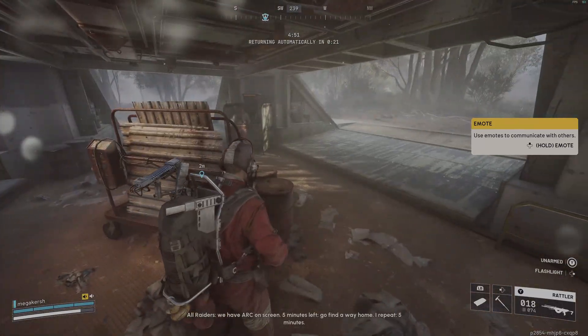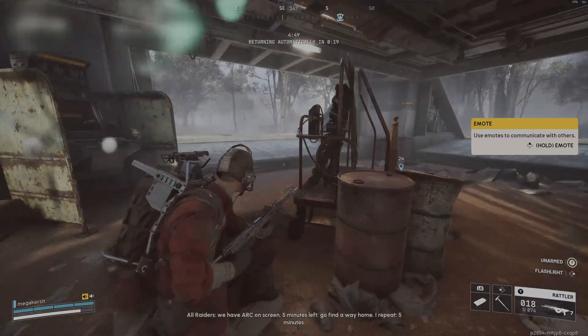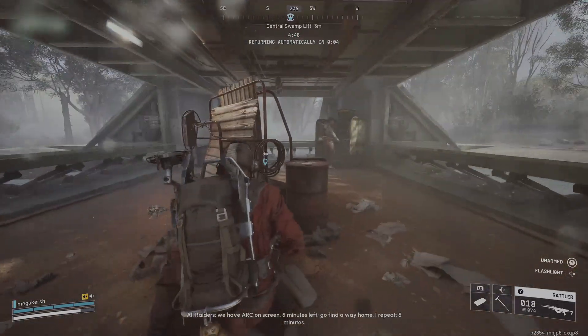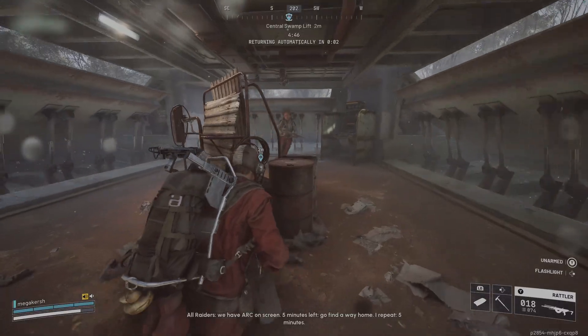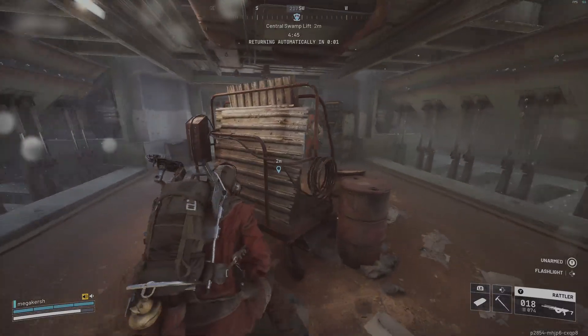If you enjoyed this video, hit that subscribe button down below for even more Arc Raiders guides here on Endgame Express, and I'll see you in the next raid.